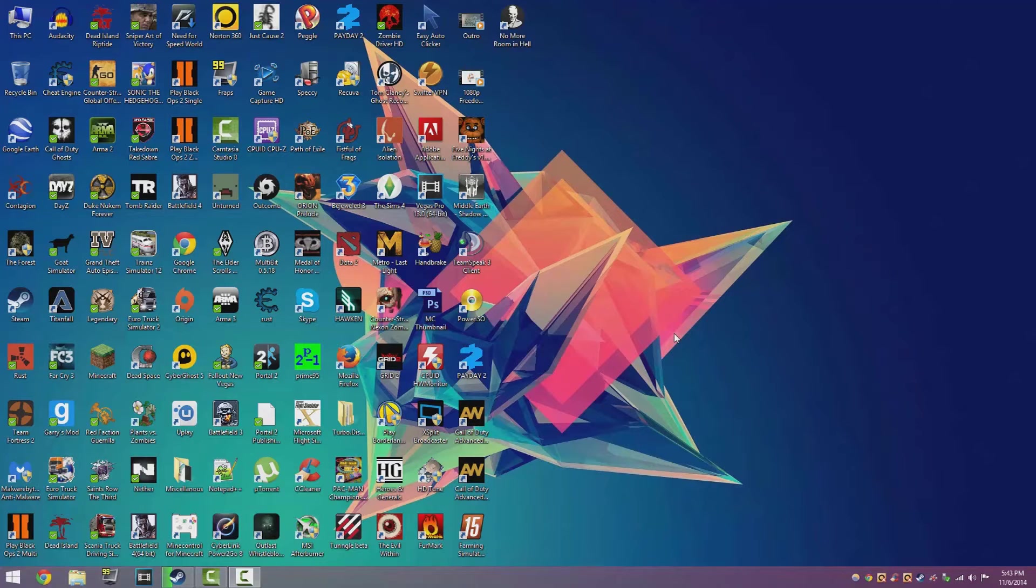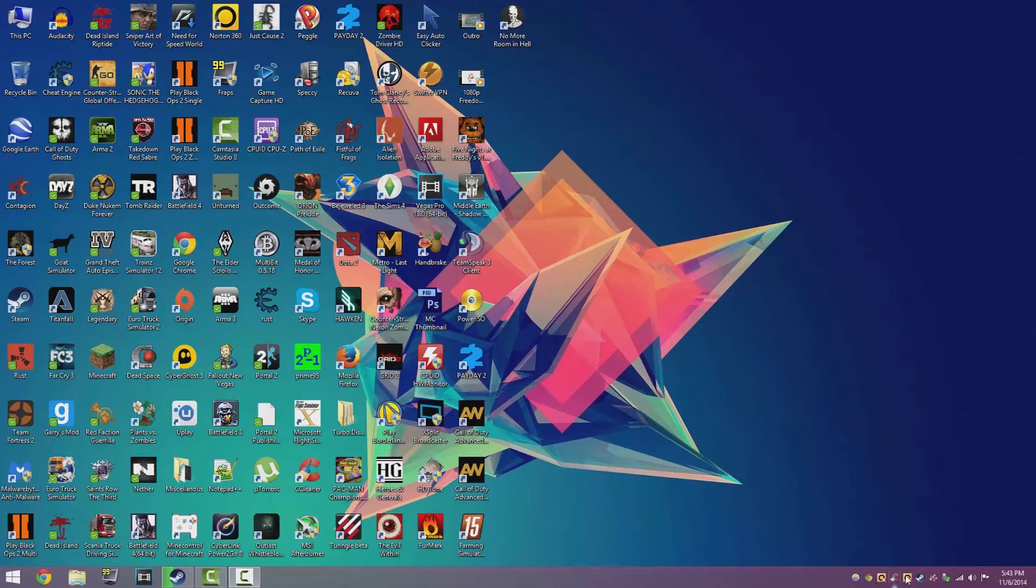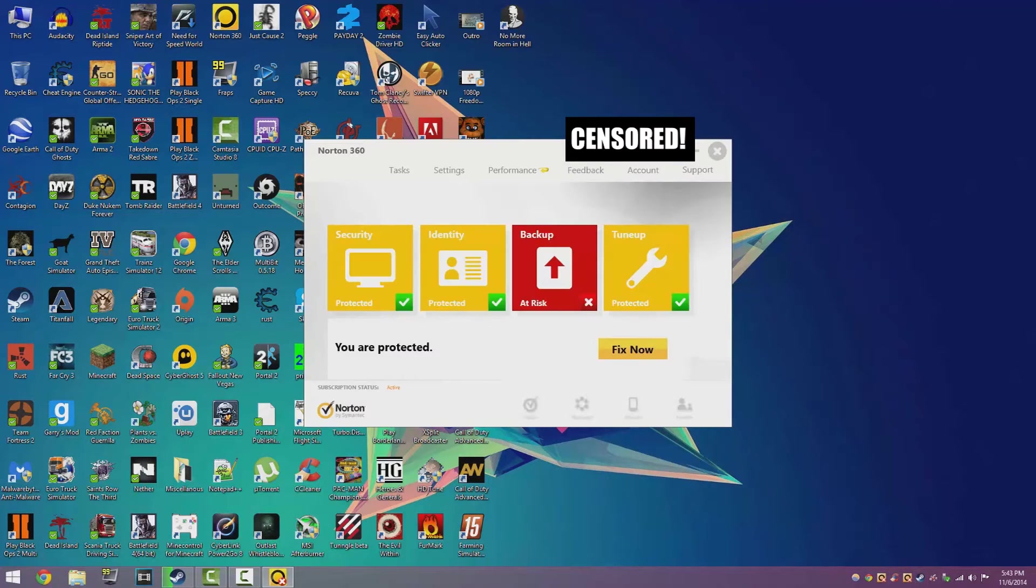But to restore it, you want to go to the bottom right hand corner of your computer where you'll see the Norton 360 icon. Click on that, then click on tasks.